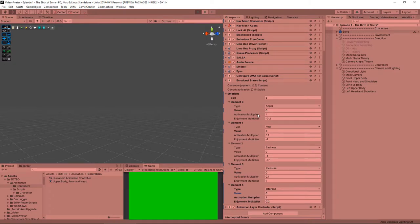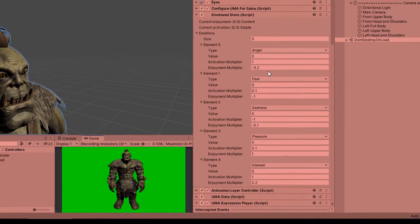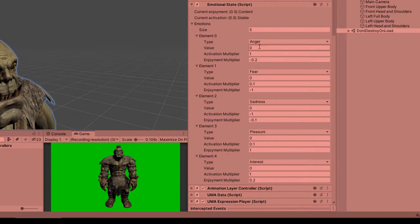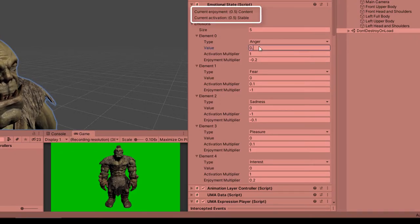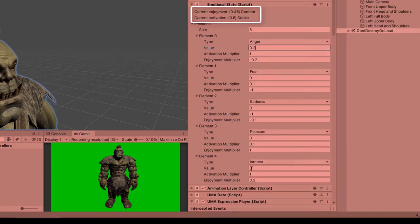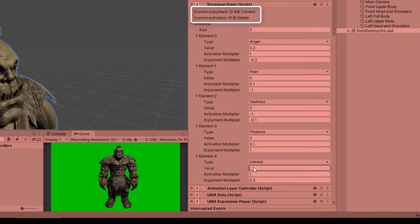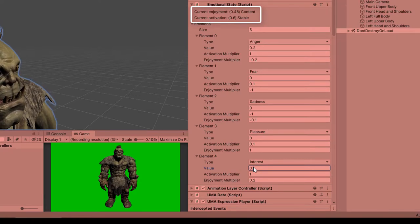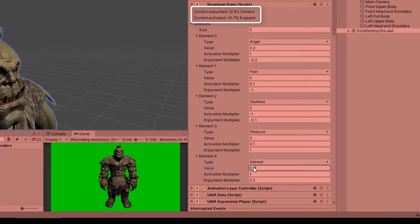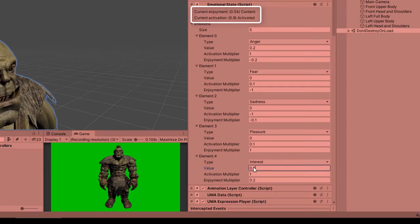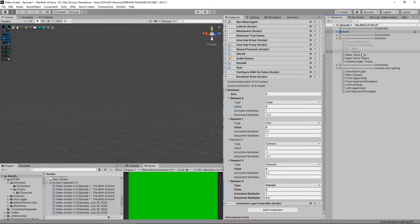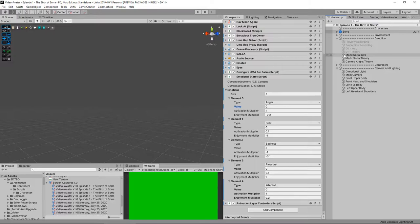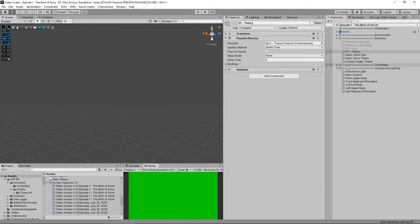If we run the application now that new emotion will be added into the emotional state with default values. We can change values in the inspector and see the changes at the top here where it tells us the enjoyment and activation levels. Excellent. We're going to want to change these values automatically. And there are a number of ways we could do that. We could react to the AI detecting things in the environment for example, or we could use a timeline which is what I'm doing here.